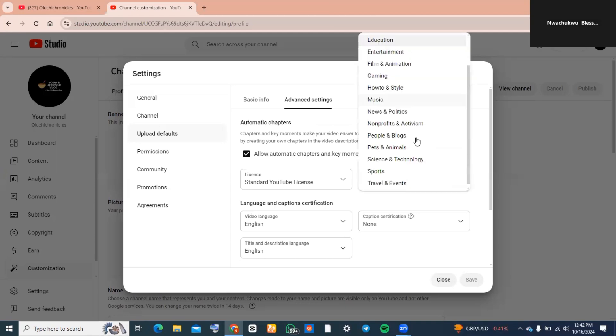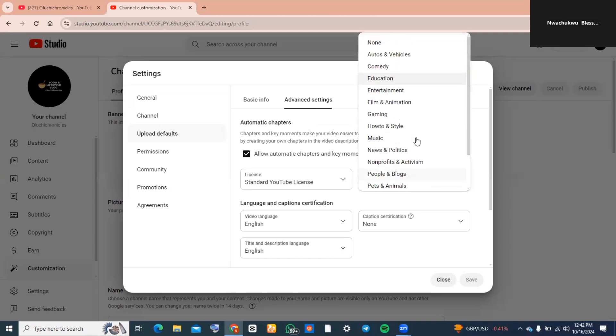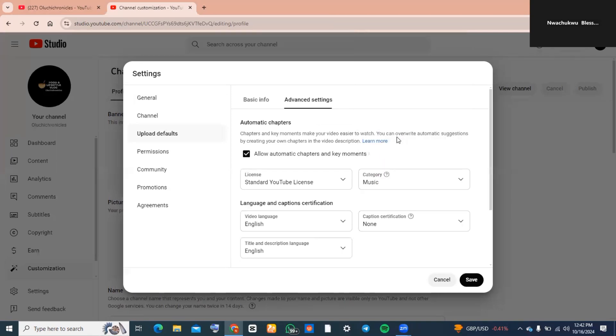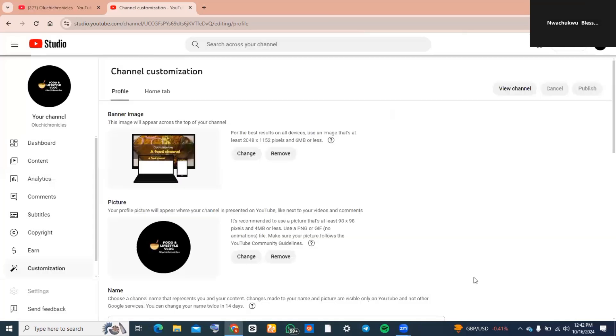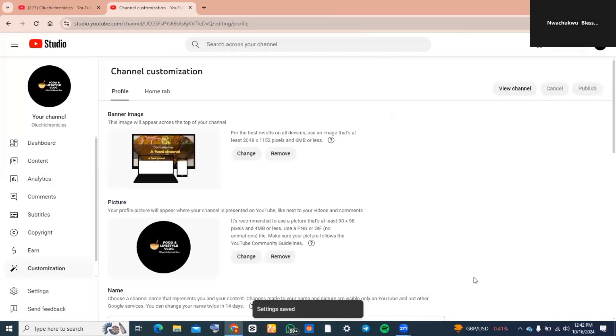Select any other category you want your YouTube channel to fall under. And guys, this is exactly how to change category of your YouTube channel. Now if you found this video helpful, you want to click on the subscribe button to subscribe to this channel for more helpful tutorials like this.